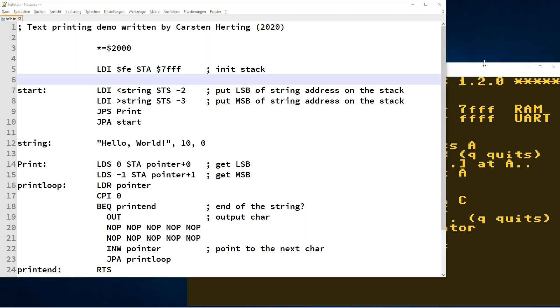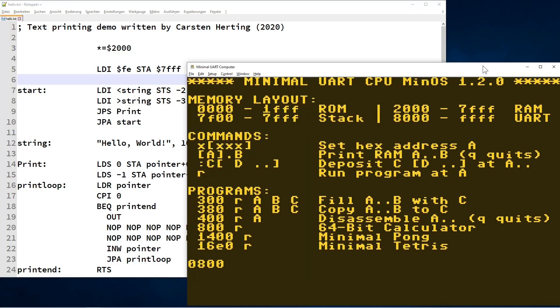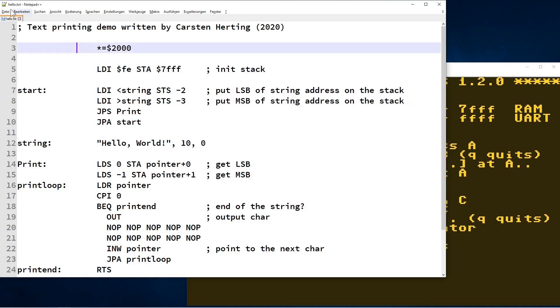Okay, maybe you ask yourself how to ever write longer programs by banging mnemonics into the keyboard. Well, you don't have to of course. There's this little cross-assembler ready to assist you. Let's try it out. I have opened up one of the example programs here called hello.txt.